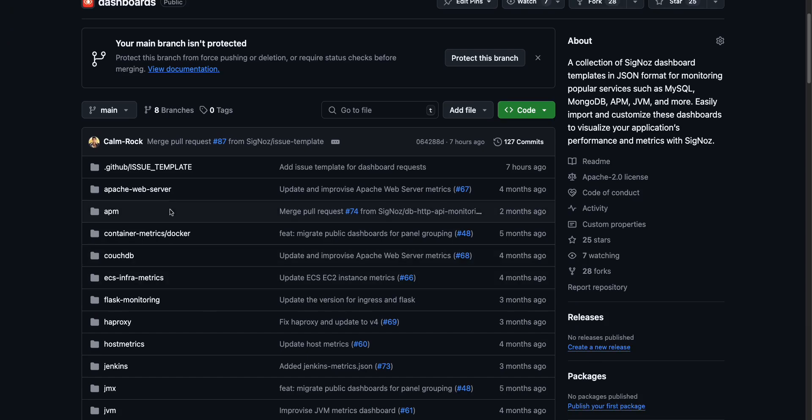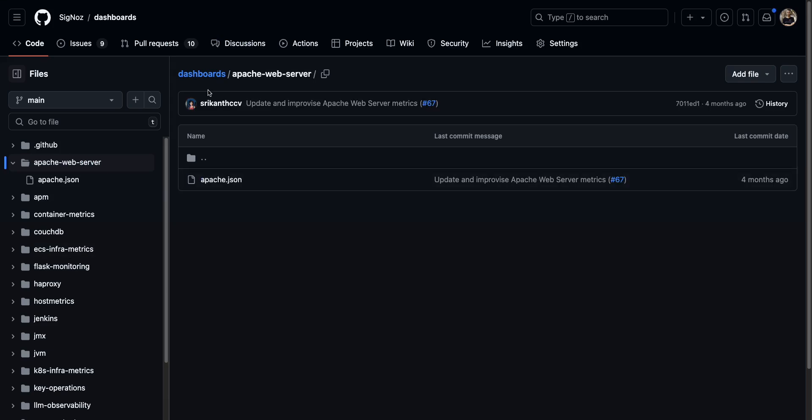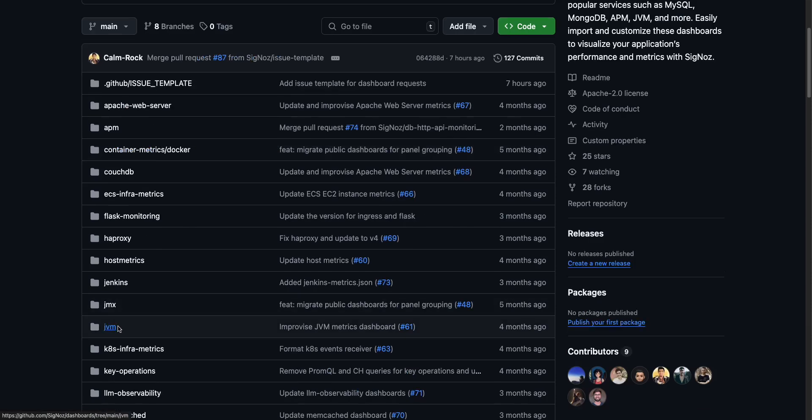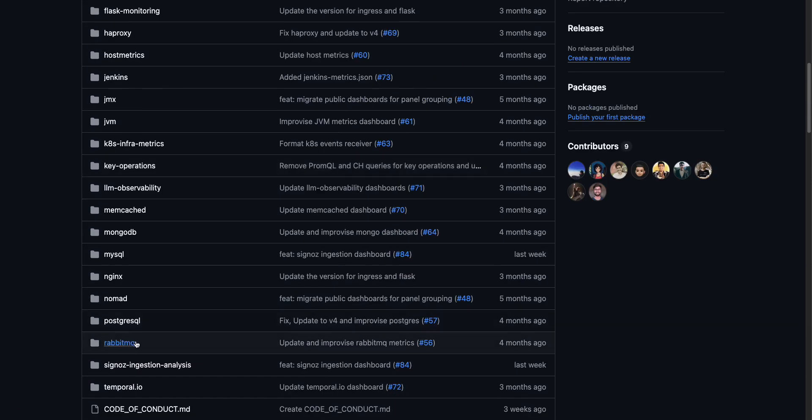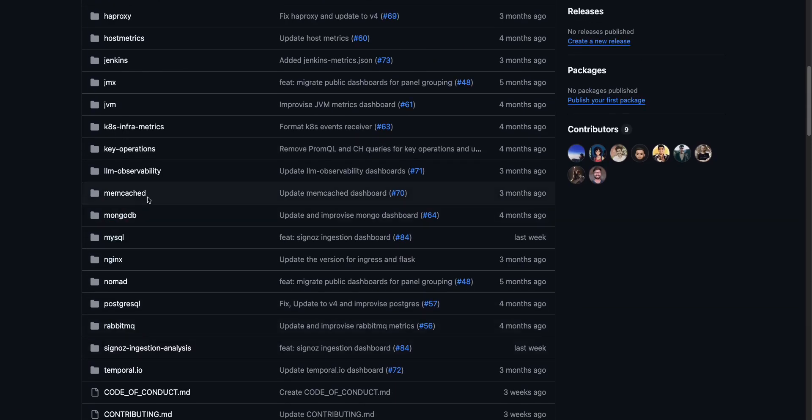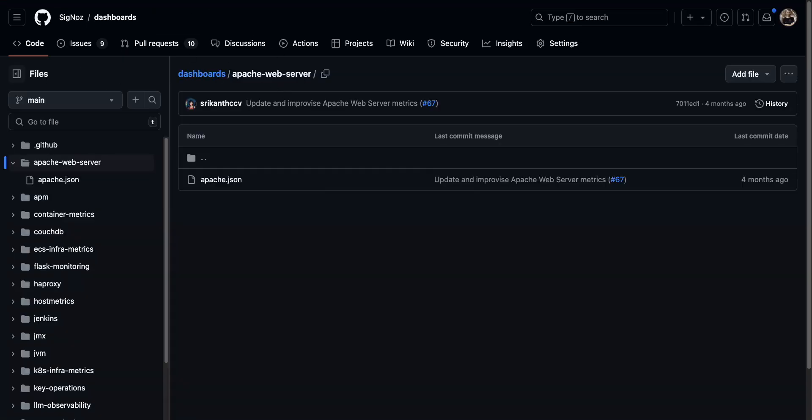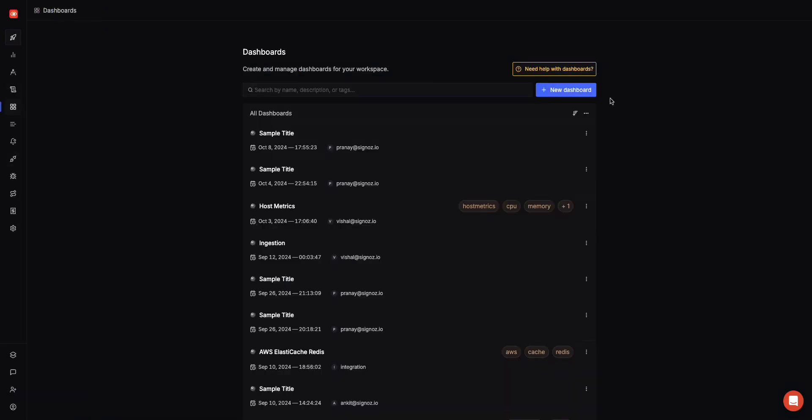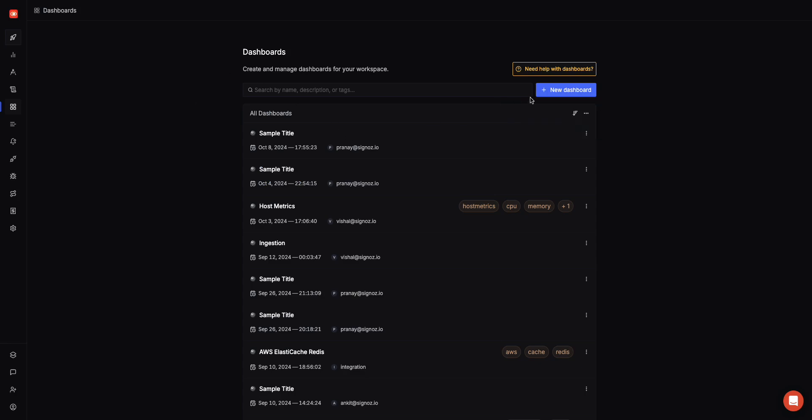Things like Apache Web Server, APM, Kubernetes, JVM metrics, host metrics. If you are monitoring ELBs, RabbitMQ, etc., there are a bunch of dashboards which you can import directly from the application. The way to do it is just to import this and view templates. This will take you here, and then you can just copy a particular JSON.